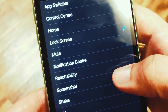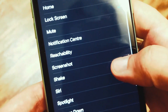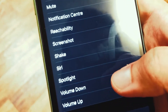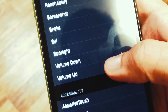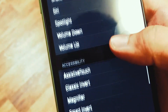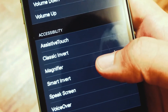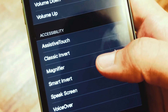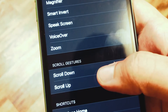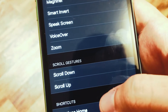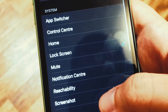There are different options available. You can mute the phone, lock your screen, go back to home, show your notification center, take a screenshot of your screen, start Siri, start Spotlight, change the volume up or down, or start a magnifier.